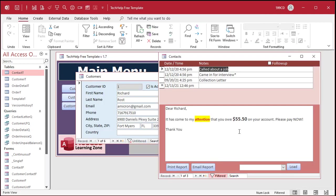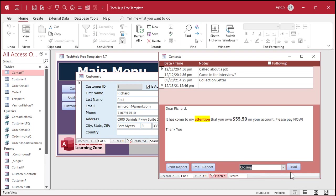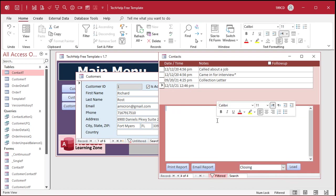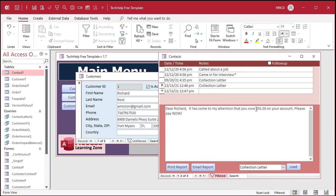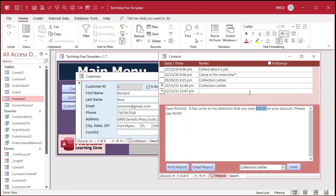Members also get access to the extended cut for the previous letter writer video, where I add the ability to insert little segments or even full blocks of text into your letters — like a 'thank you' closing. You can add a whole new collection letter, and it even puts in merge codes like 'dear first name,' 'balance due,' and so on. You get access to all the extended cut videos once you become a member.